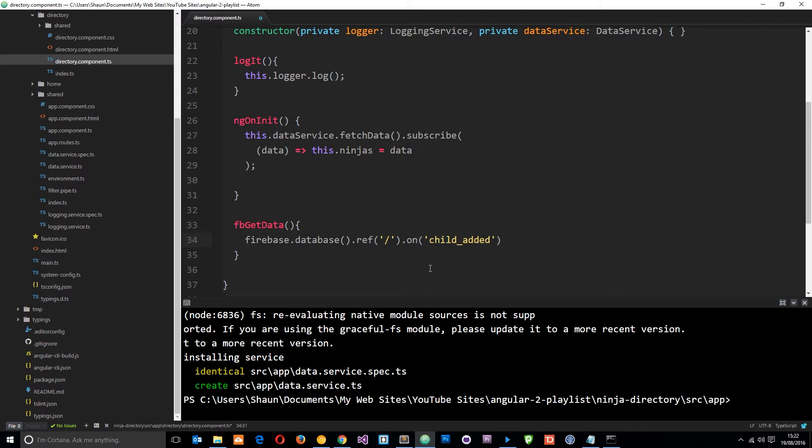Okay so when the application first loads up it's going to look at the database and it's going to see four child added events at the minute because we've got four ninjas on there. And then if we add another ninja down the line it's going to see another child added event and it's going to fire this function right then as well.